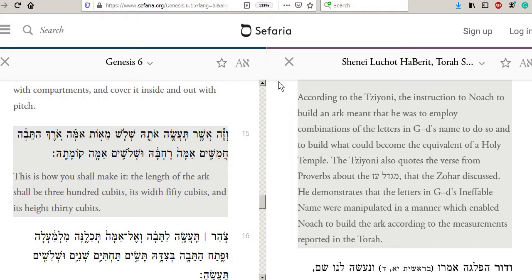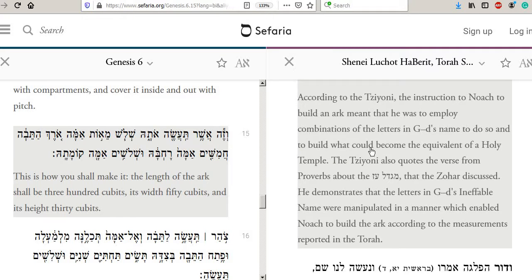I found today a very interesting source that I had not come across before in regards to the building of the ark. According to the Sione, the instruction to Noah to build an ark meant that he was to employ combinations of the letters in God's name to do so, and to build what would become the equivalent of a holy temple. He's equating the ark to a type of holy temple, and the way Noah was to do this was to employ different combinations of the letters of the name of God.